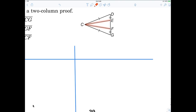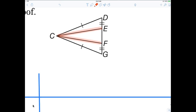Student says: angle CEF. Teacher responds: you're talking about angles, and there are two angle E's — I need the full name like angle CEF. Student tries: EC congruent to CD. Teacher: why? Because it has a tick mark? No. CD is congruent — why? You have to justify every statement.